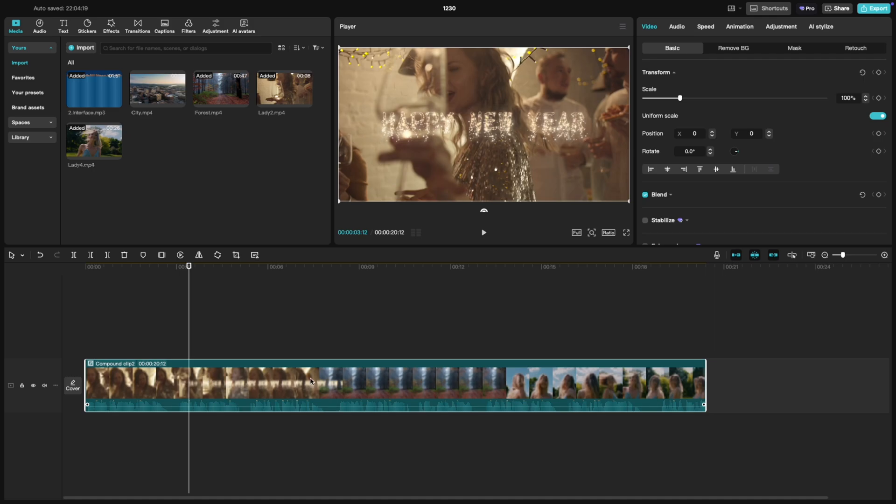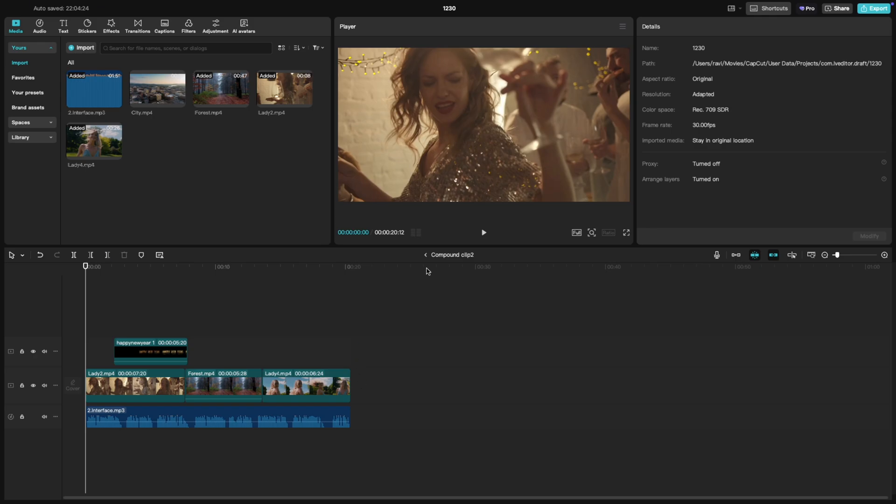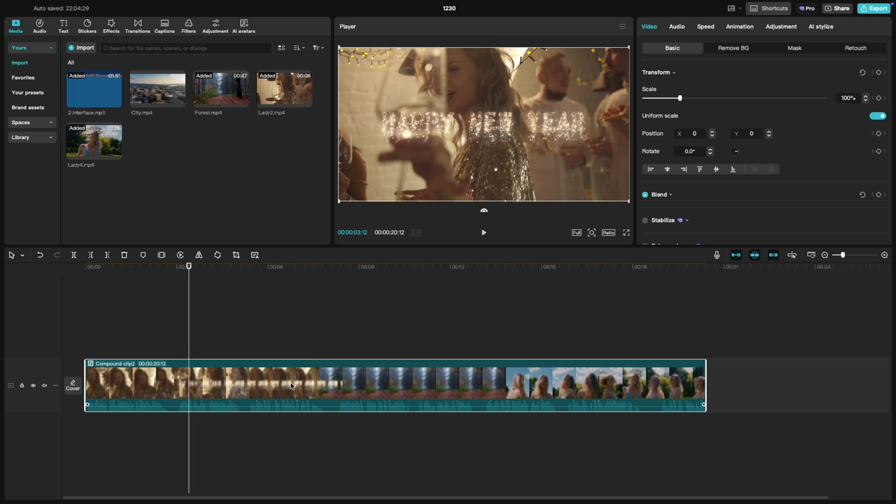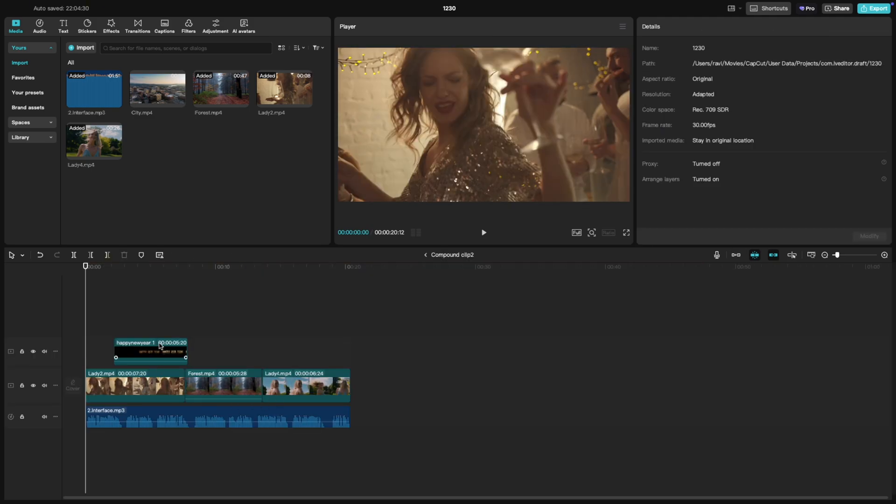Need to make changes to the individual clips inside the compound clip? No problem. Just double-click on the compound clip and it will open up for editing. You can tweak, rearrange or add more elements as needed.